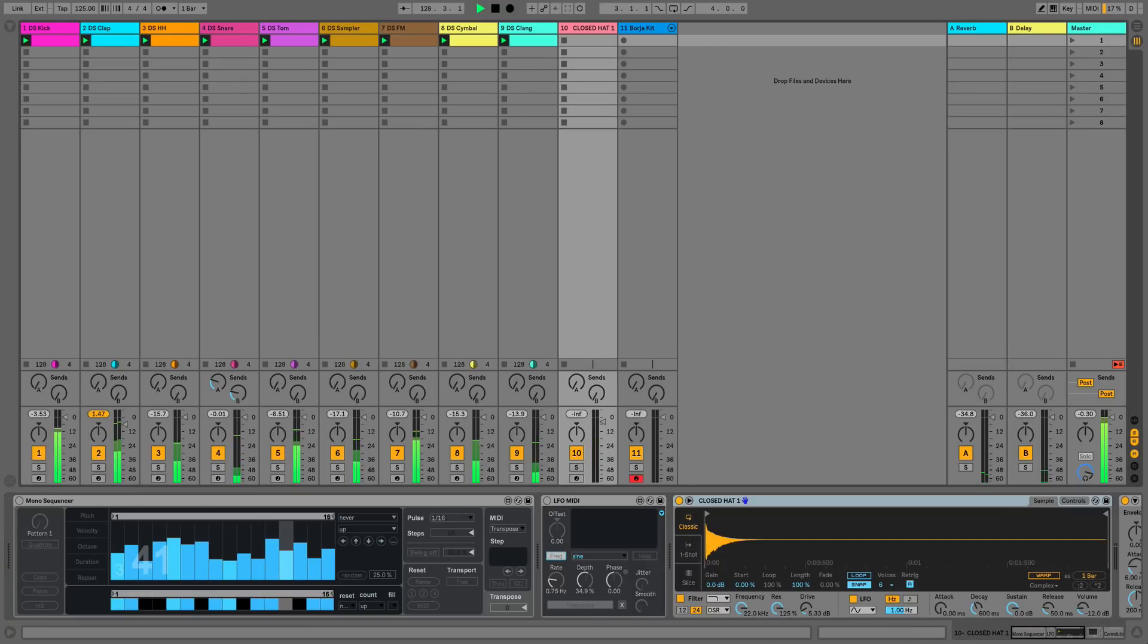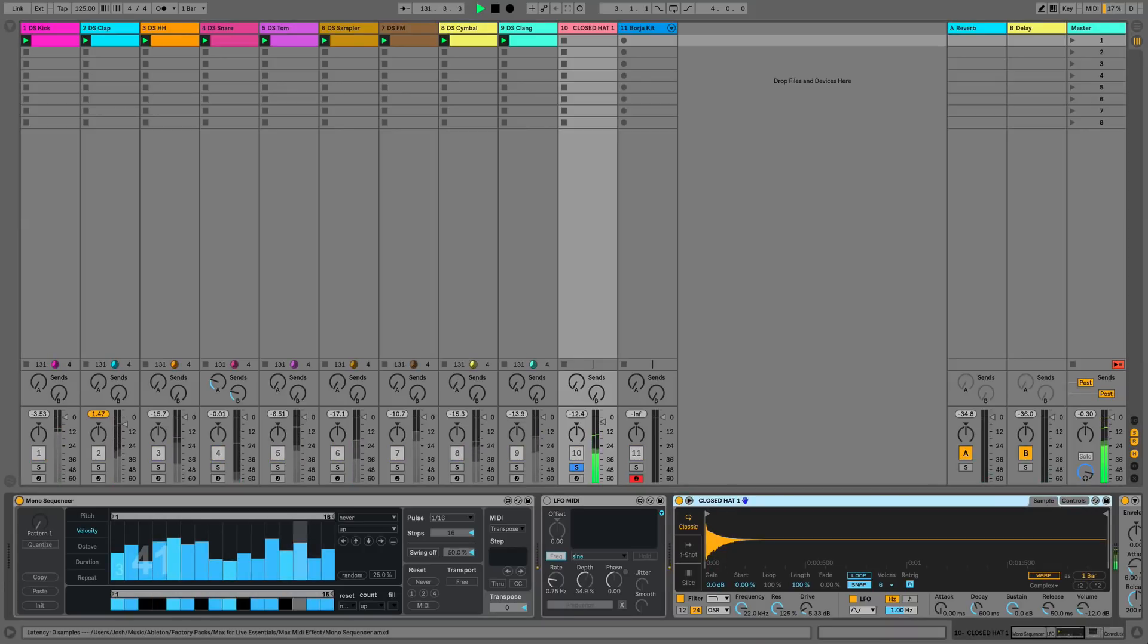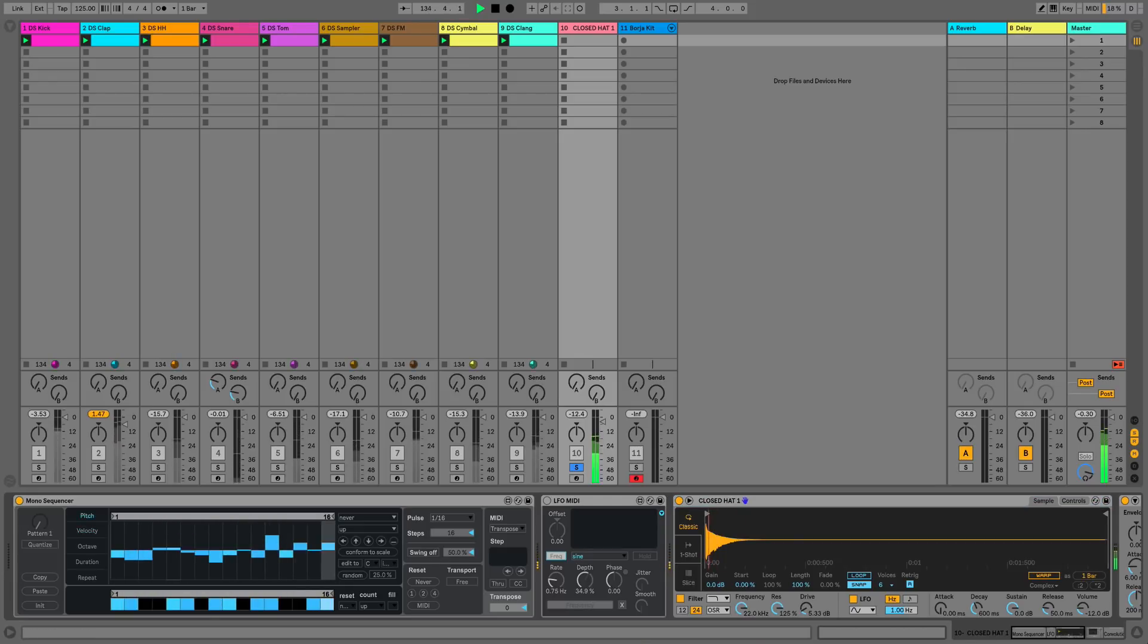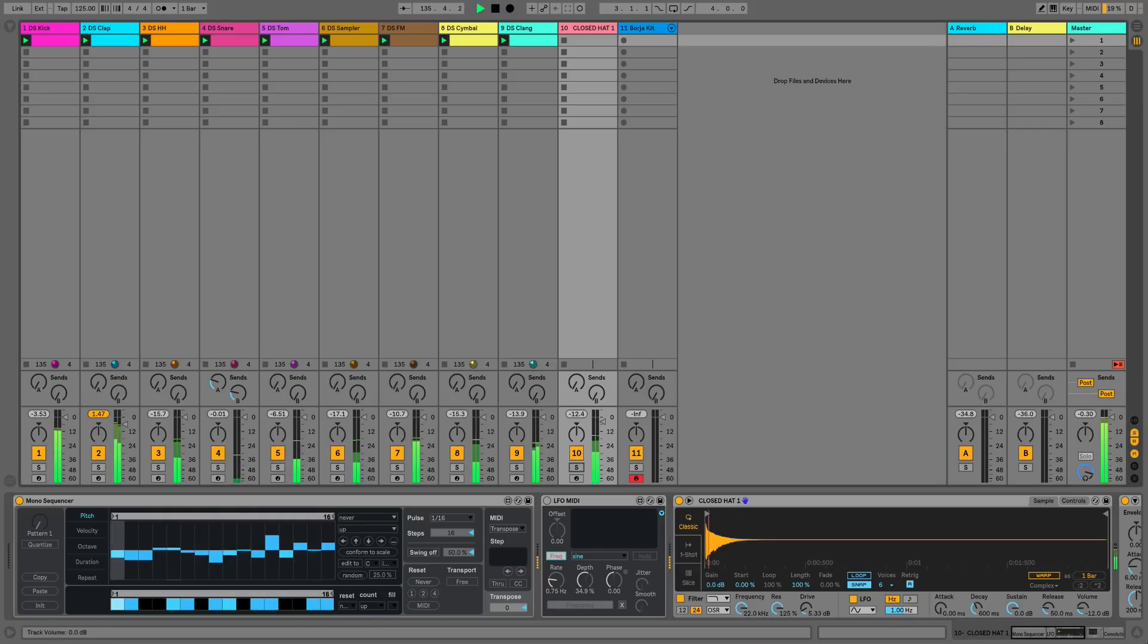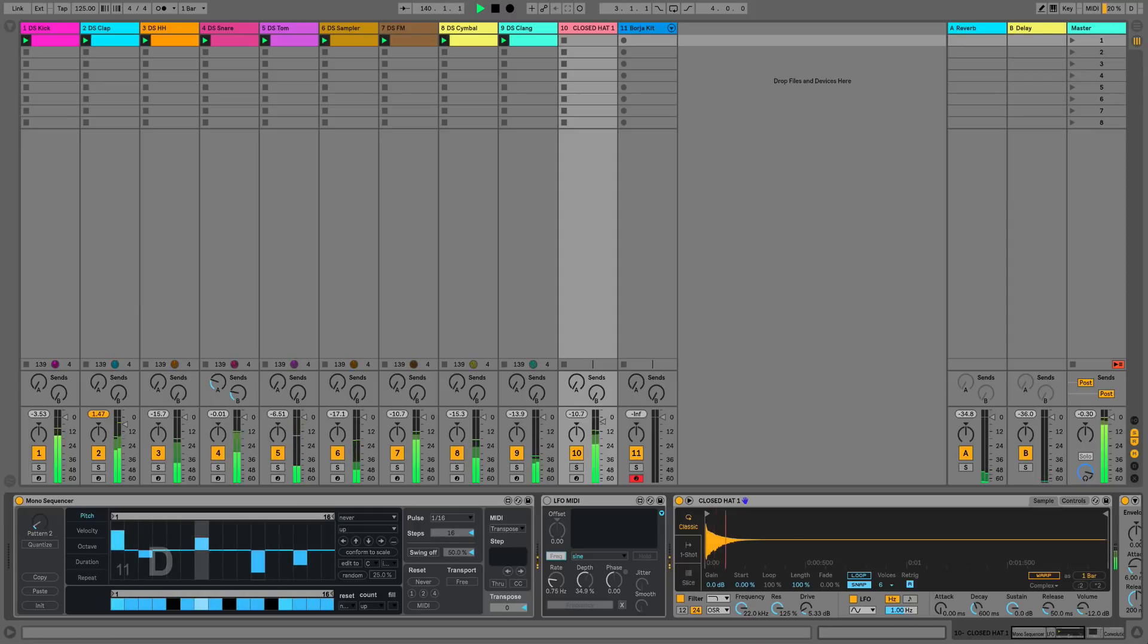This is where things get really exciting. We have the mono sequencer so there's no actual clip on this track and as you can hear we can change the pitch, velocity, octave, duration and repeat to get some pretty interesting sounds just from this simple closed hat. I'll do a fresh pattern and let's do one from scratch and try and inject some groove into our track.